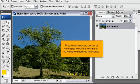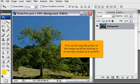First, we will copy the portion of the image we will be working on so we have a backup to revert to.